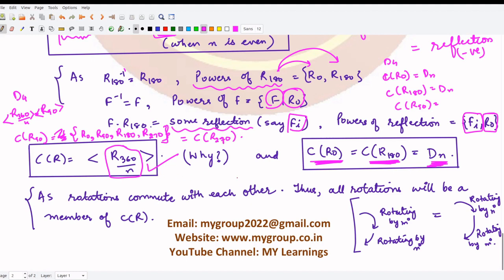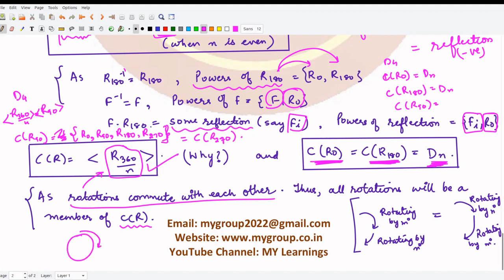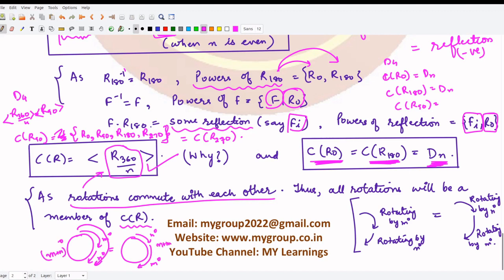All rotations commute with each other, so all rotations generated by r₃₆₀/ₙ are members of C(r). The geometric reason is: if you rotate a circle first by m degrees and then by n degrees, you get the same result as rotating first by n degrees and then by m degrees, since the total rotation is m+n = n+m degrees — rotations commute by commutativity of addition.